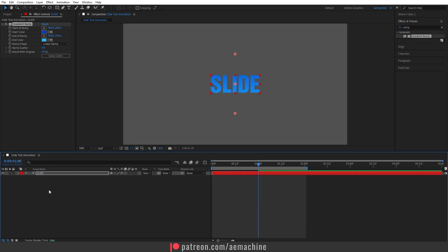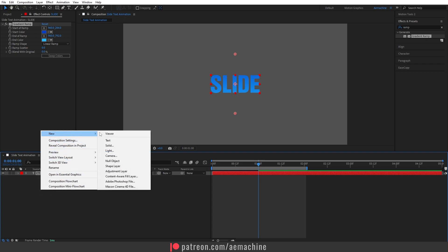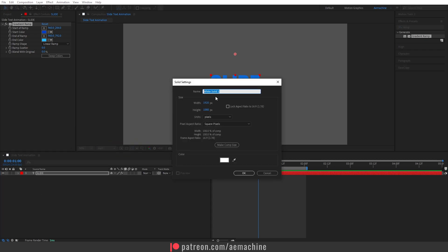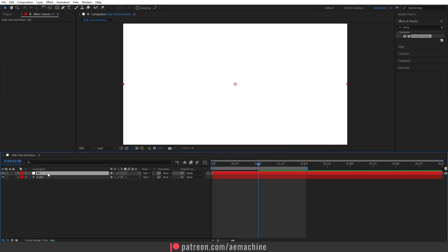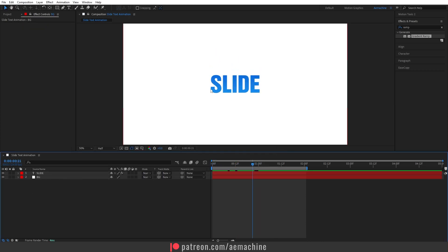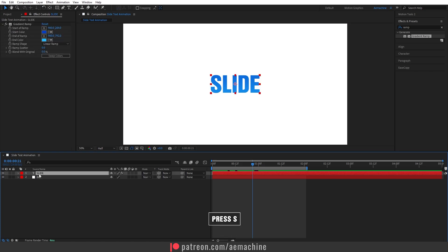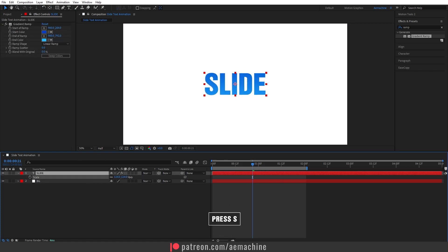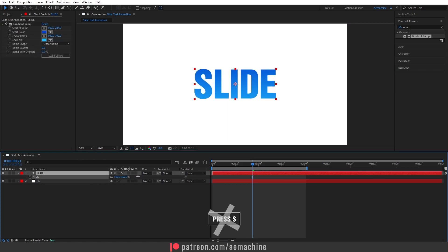Hit OK and let's close this up — we're done with the text. Now I'm gonna add the background: right-click, New Solid, and call it 'BG'. I'll go with white color for the background and hit OK. Make sure it's placed below all other layers. If you want to increase the scale, press S to scale it up.